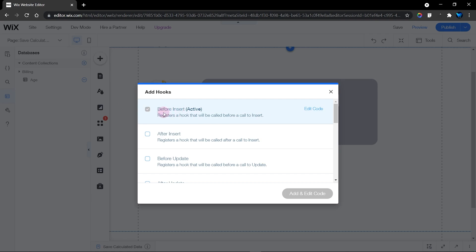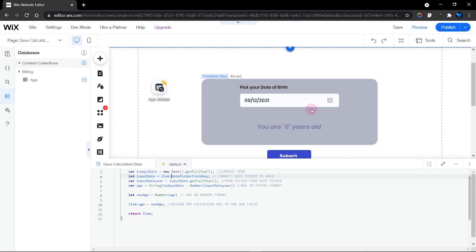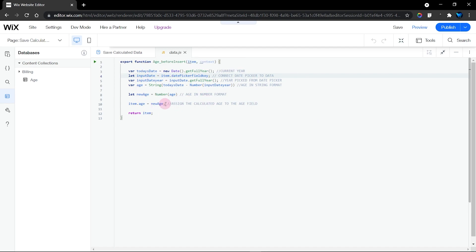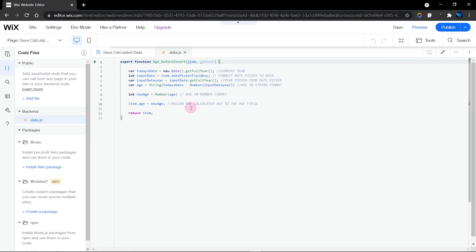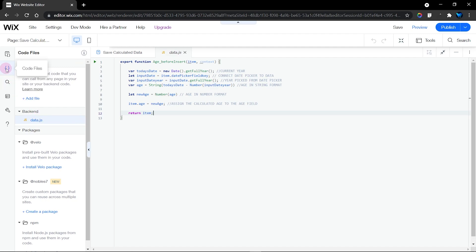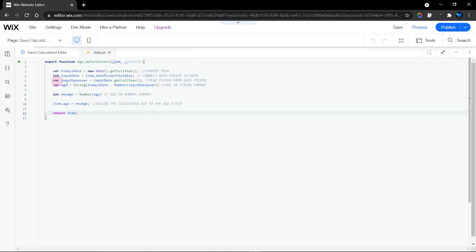You can see I already have an active hook which is the before insert. If you don't have it already, just click on before insert and then add and edit code. When you click on that, it's going to display in the Wix code panel. This enables us to work between our page code and our data code. This code is actually saved in your back end — in the code files under back end code. You can rename or delete it, but I'll leave mine as data.js.